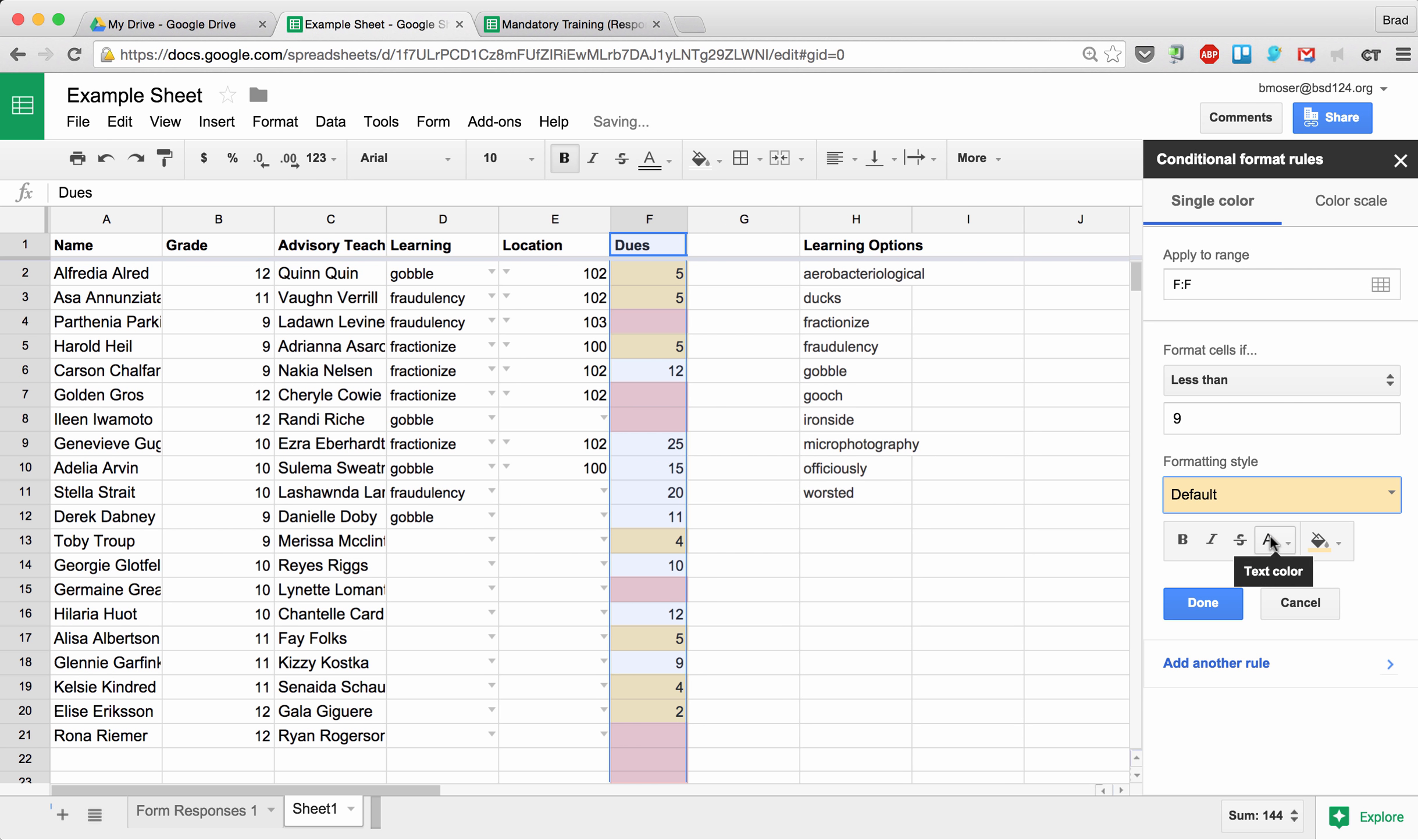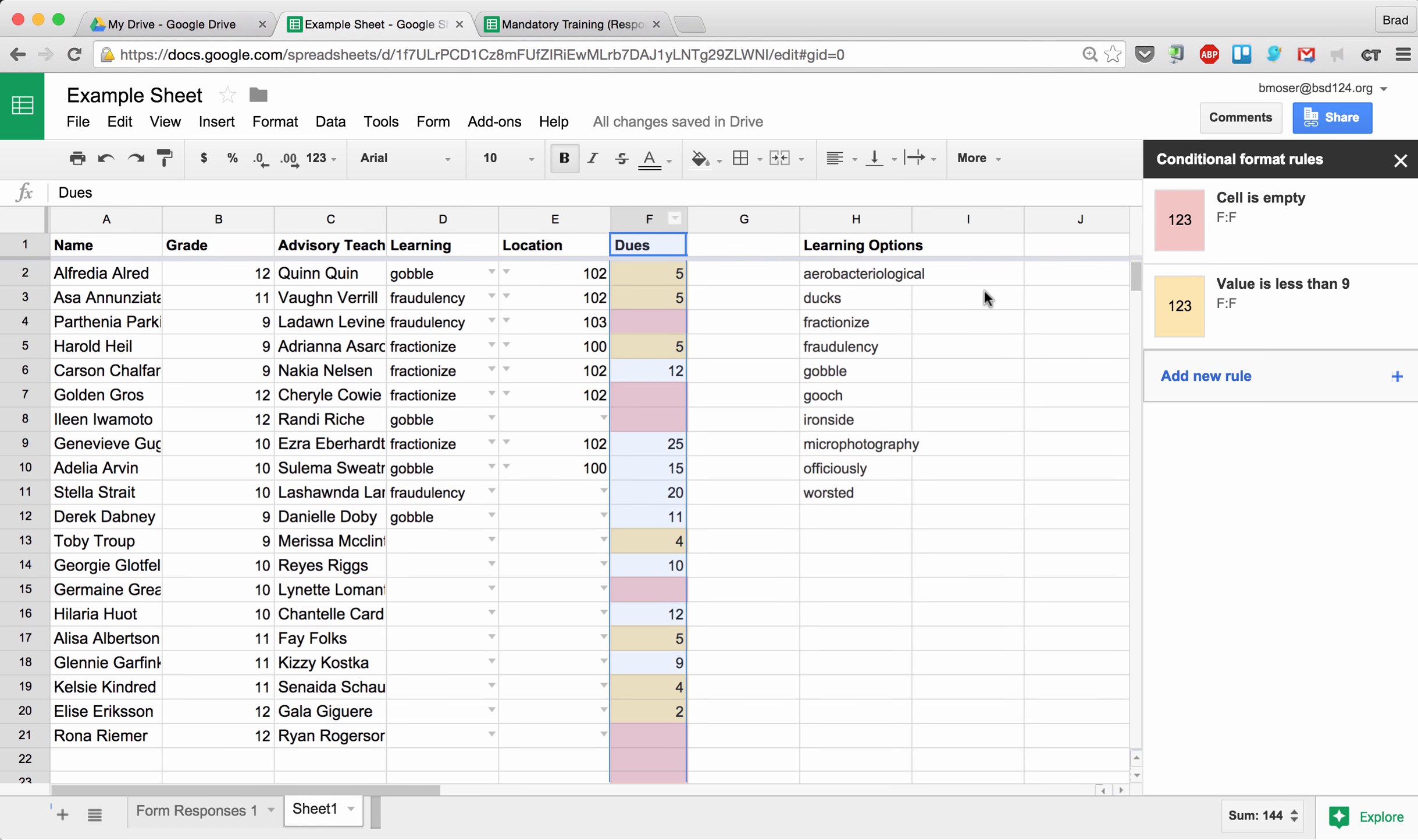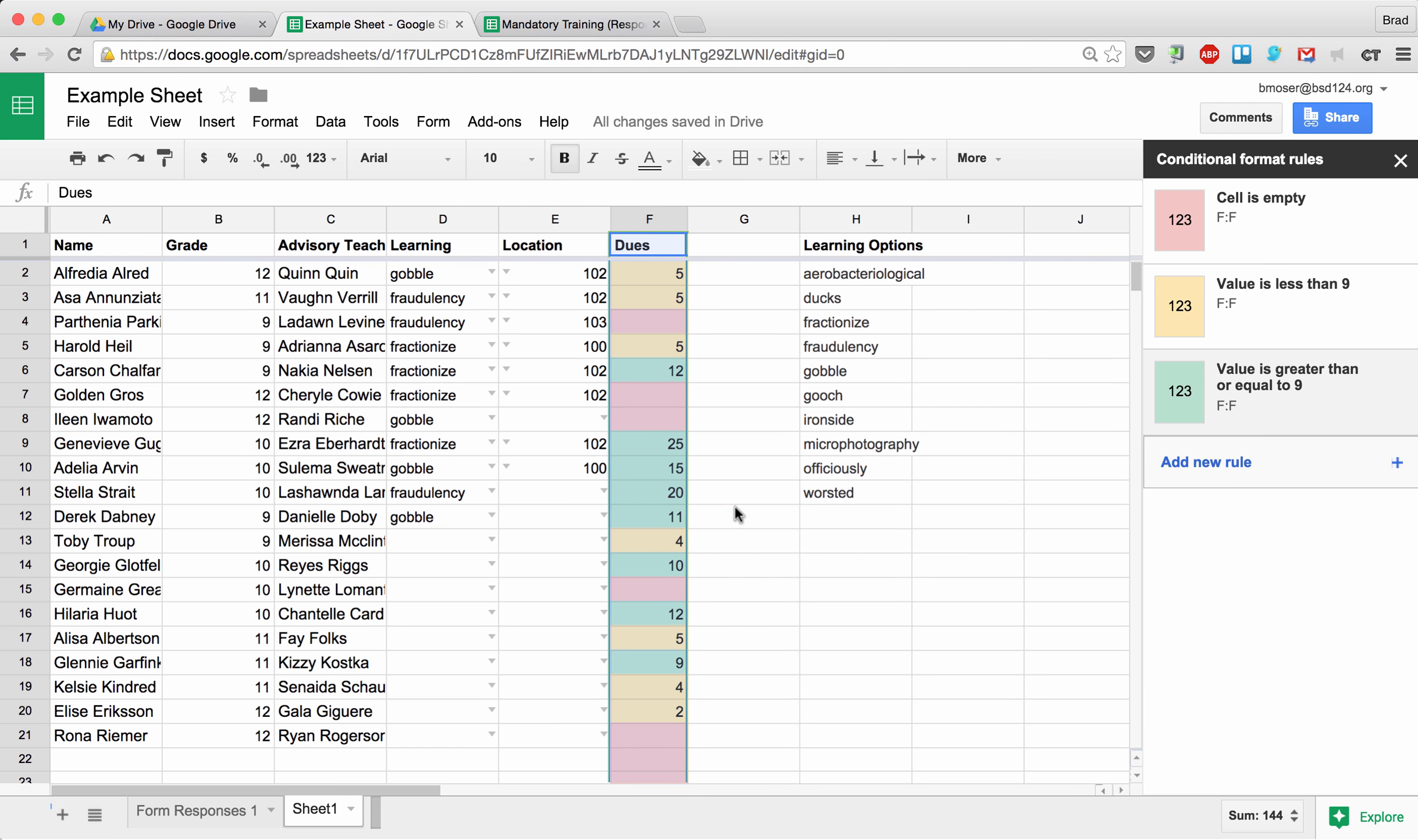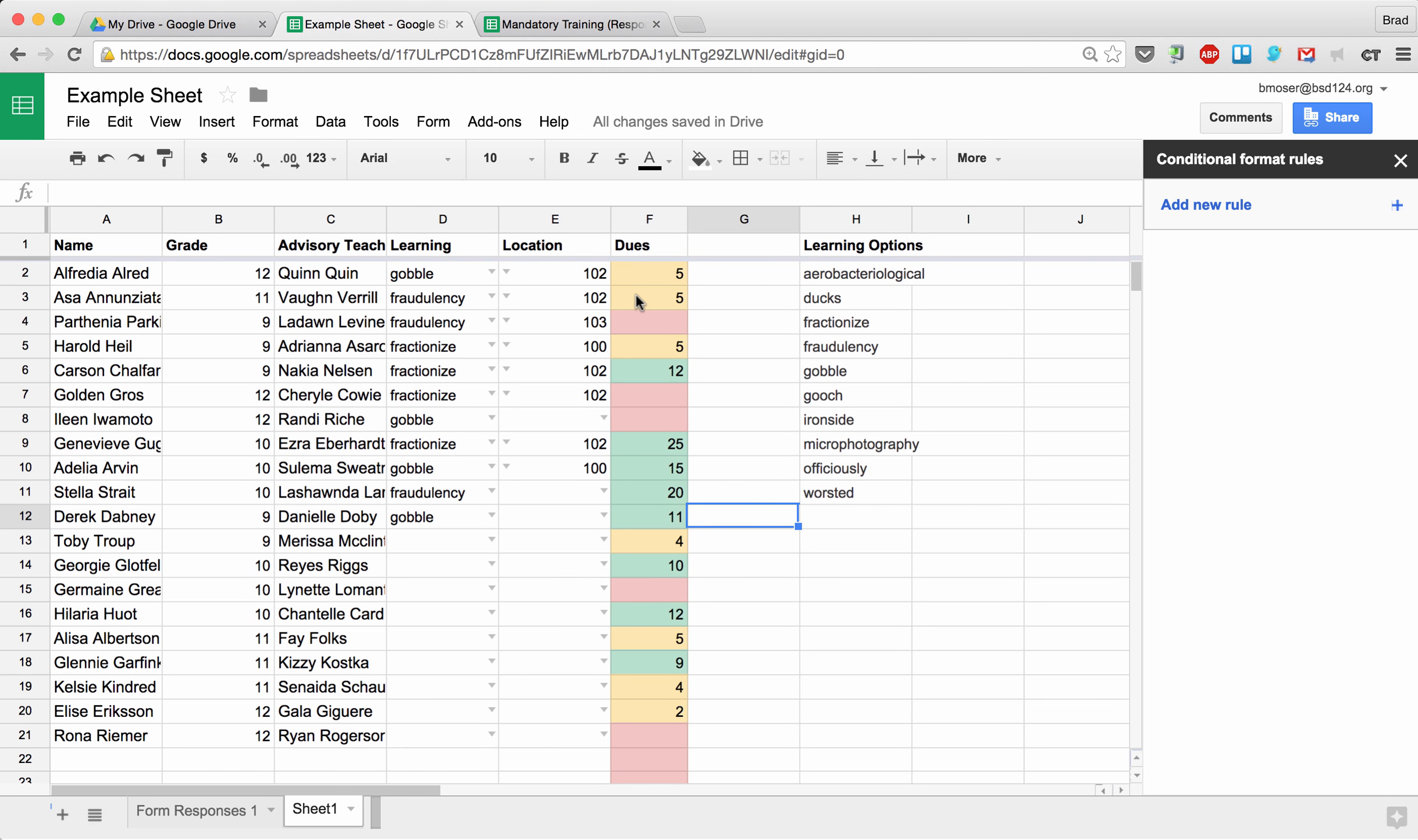So any cell less than nine dollars is now yellow. Notice we have our red for our blank ones, we have our yellow for those that are less than nine dollars, and then let's do one more. I'm going to select that whole column and say any cell that is greater than or equal to nine dollars is going to be green. So now I hit Done, and you notice that everything that's blank is red, everything less than nine dollars is yellow, and then everything greater than or equal to nine is green.